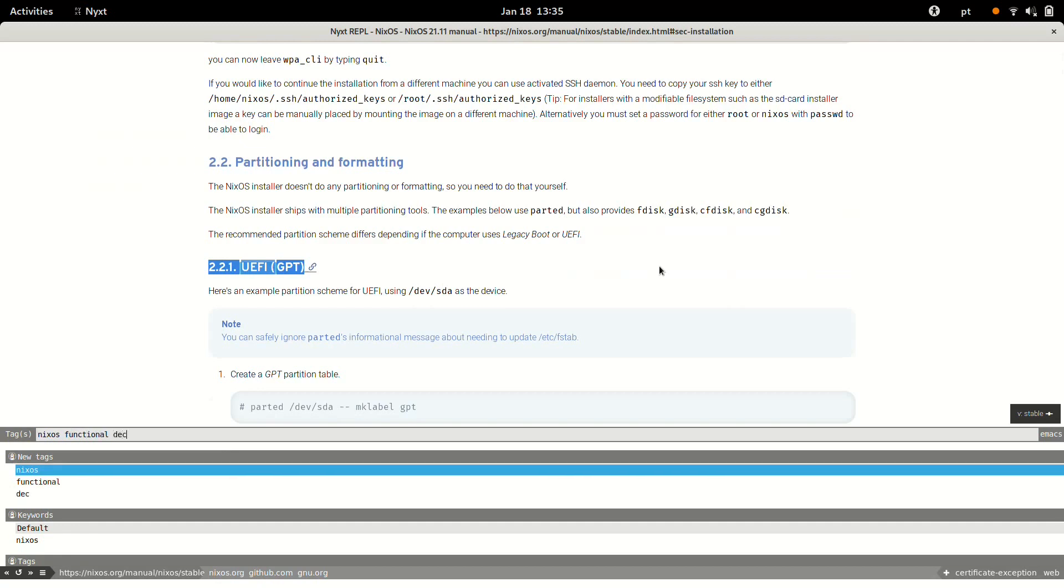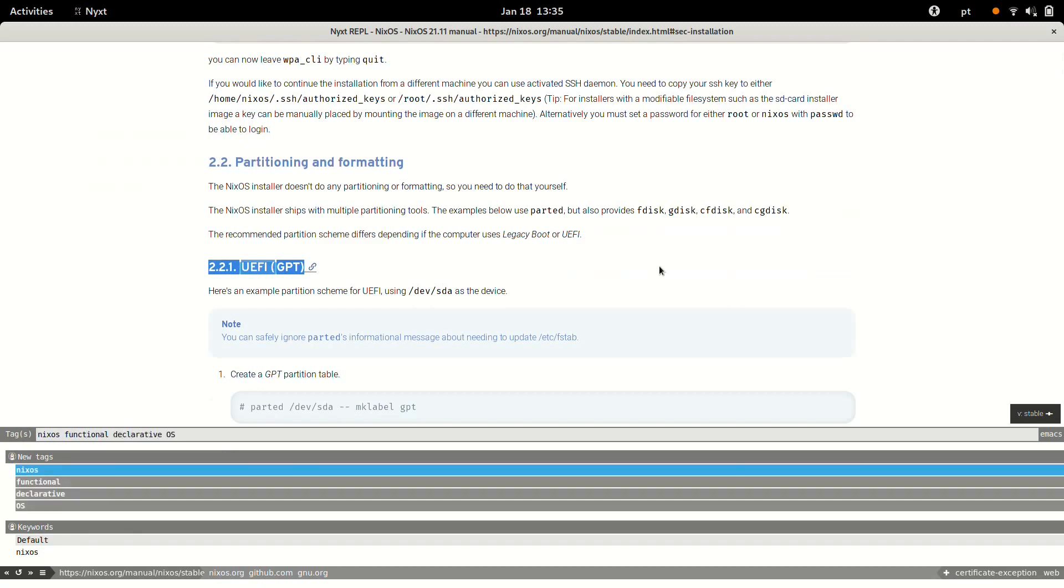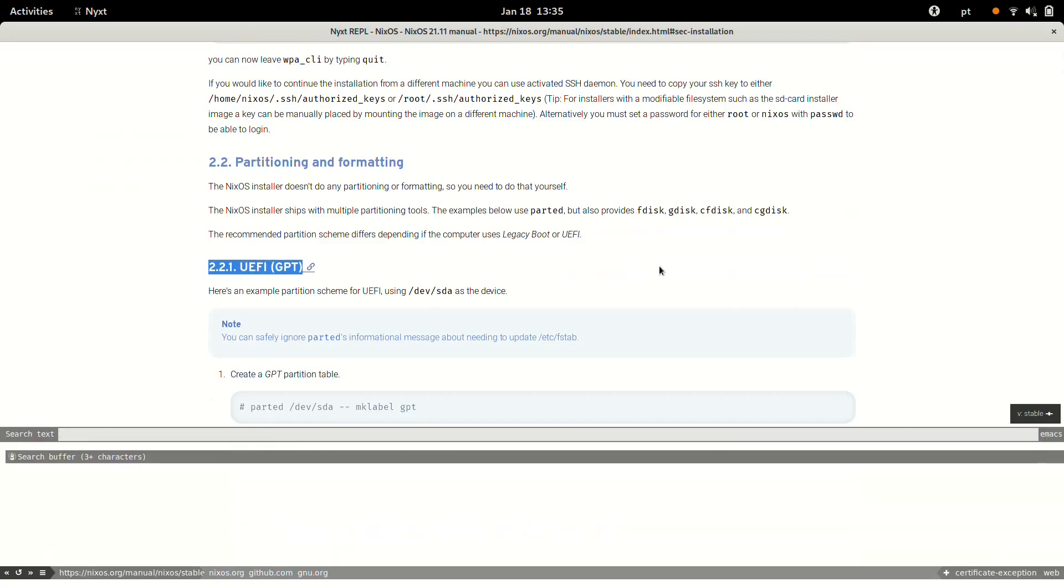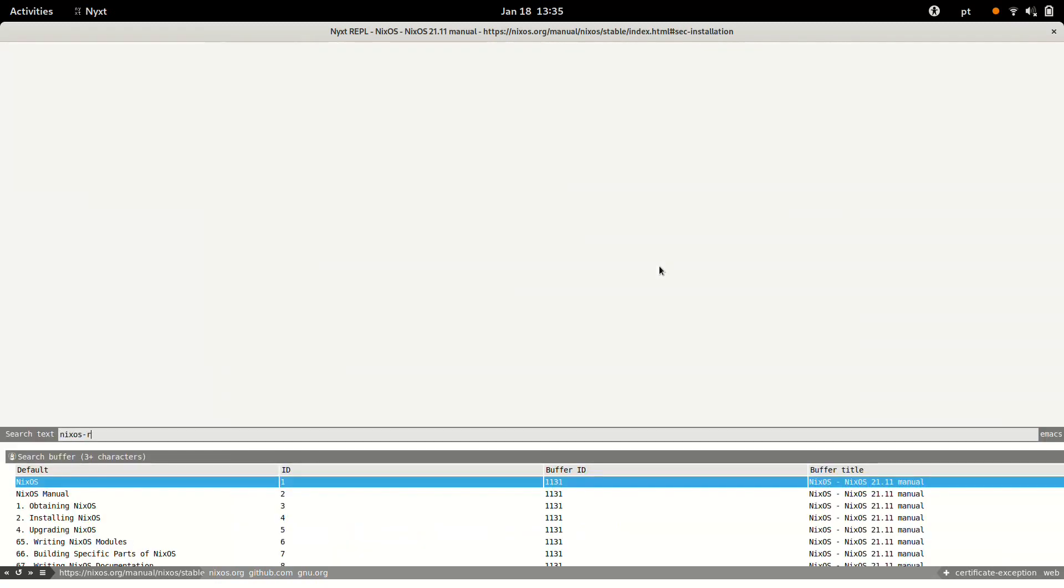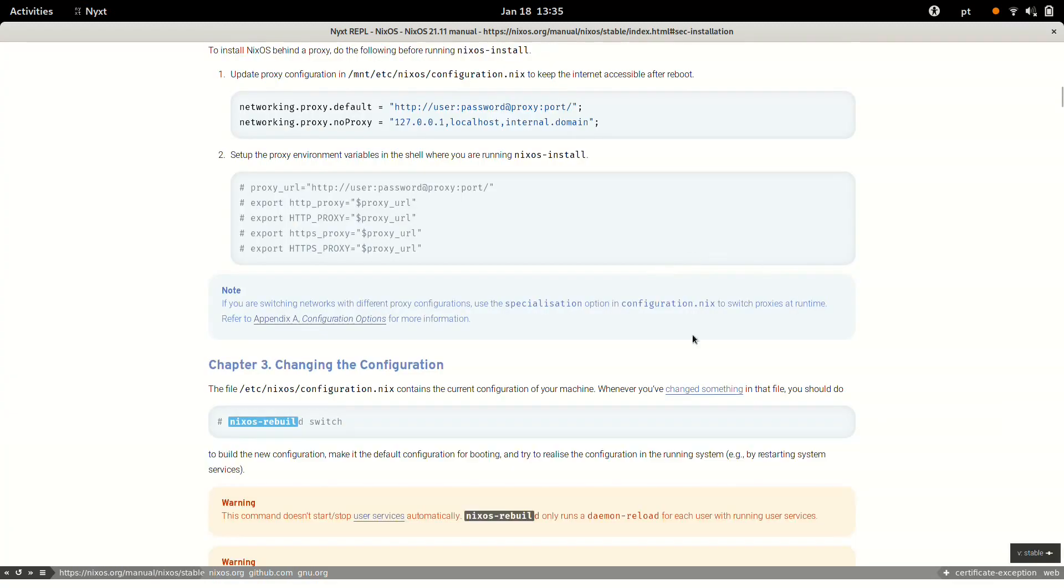I'm also going to put some tags because these tags are going to make this easier to search later. And yeah, that's it. Okay, so there was also a lifesaver command called NixOS rebuild switch.